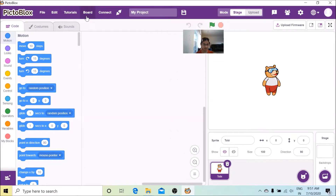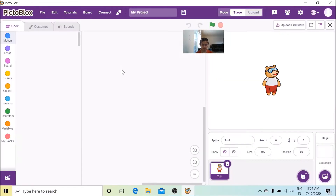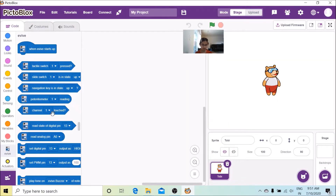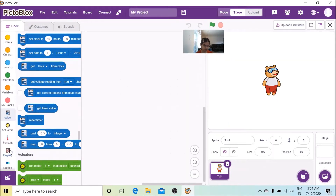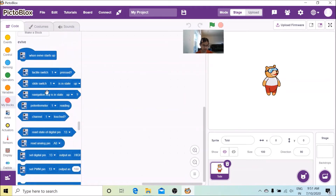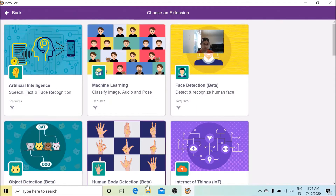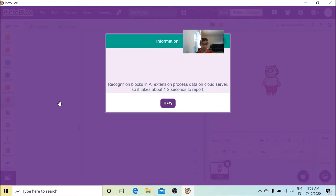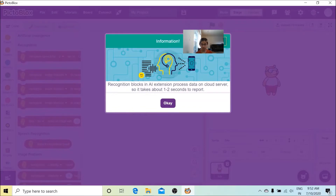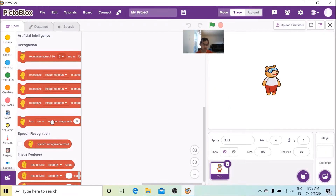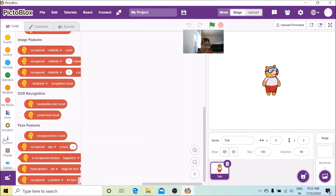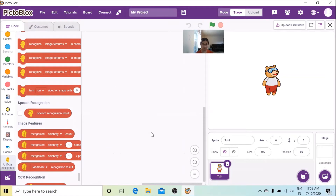First we're going to go to the board and select the extension. Let's close this — you'll see all the relevant blocks here. Let's also choose the backdrop, but first we're going to get the extension. We're going to choose Artificial Intelligence and you will see all the relevant blocks.